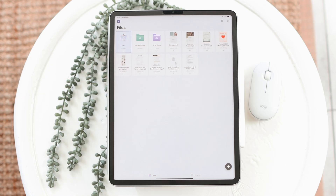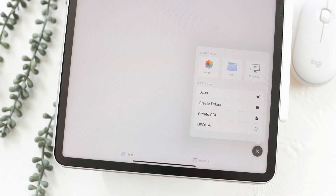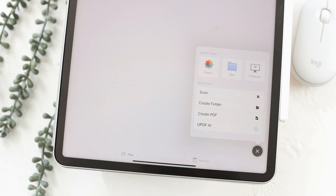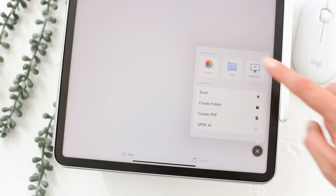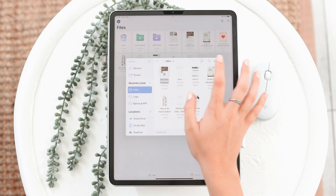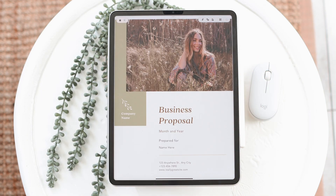To get started with PDFs in uPDF, we'll go ahead and import. You have this plus button at the bottom right where you can choose where to import your files from. I'll choose Files and import a document. Once you're in your document, this is what you'll see.